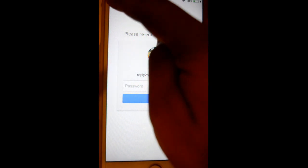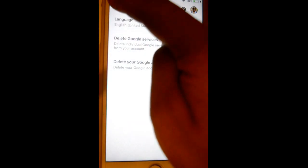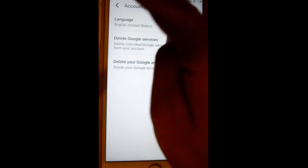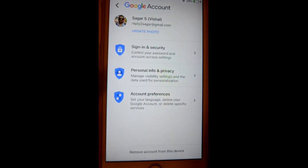Here you have to enter the password, and then that's how you can delete your Gmail account. Thanks for watching this video.